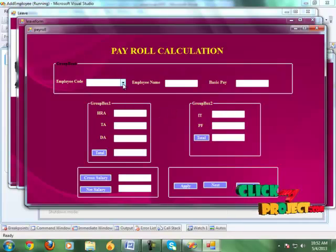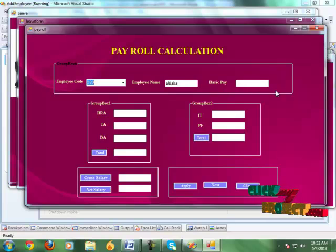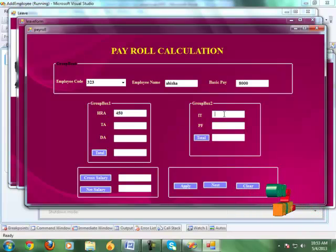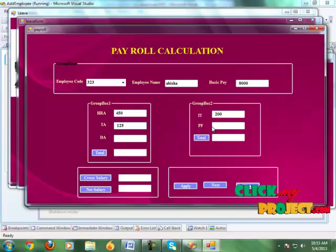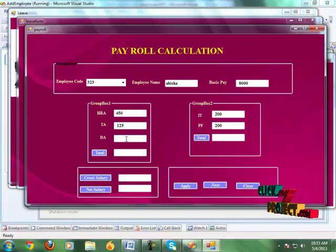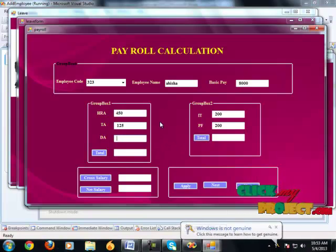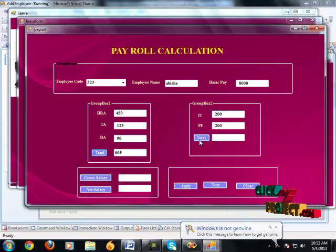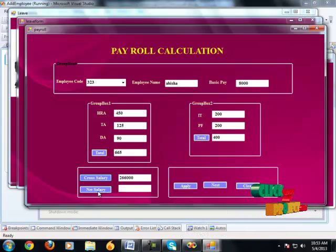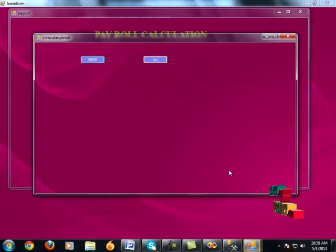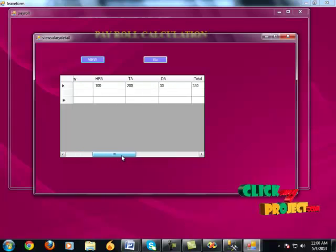It shows the payroll calculation page. First we select the employee code and it shows the employee name automatically. Give the basic pay, then HR, then IT, TA, PF, and DA. Click the total button to find out the gross salary and then find out the net salary. Click the apply button. These details have been saved. Click the next button and it shows the basic pay details of all employees.